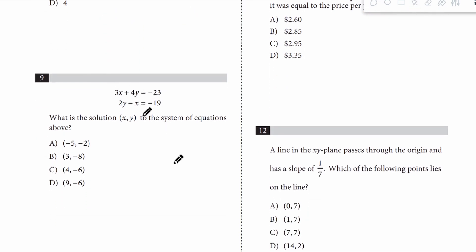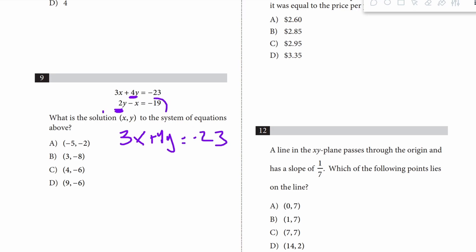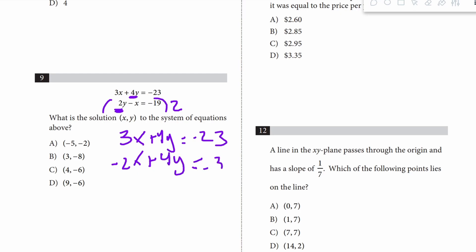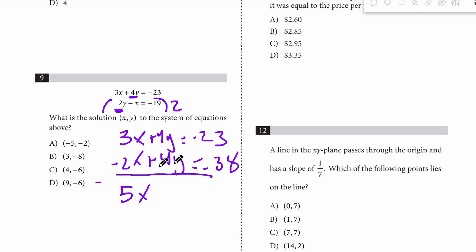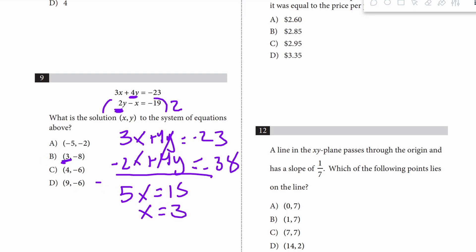Question 9: what is the solution to the system of equations? The y's are not the same number, but we can multiply one equation by 2 to cancel them out. We have 3x plus 4y equals negative 23. Multiplying the other equation by 2 and rearranging: negative 2x plus 4y equals negative 38. Subtracting gives 5x equals negative 23 minus negative 38, which is plus 15, so x equals 3. This is the only answer with x equals 3.